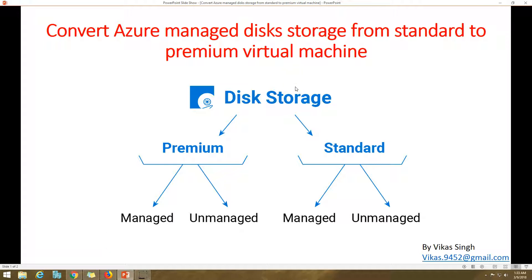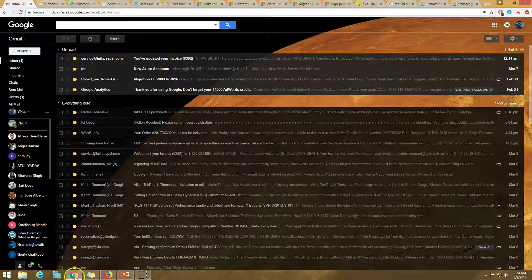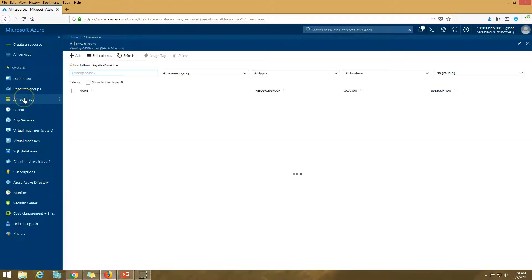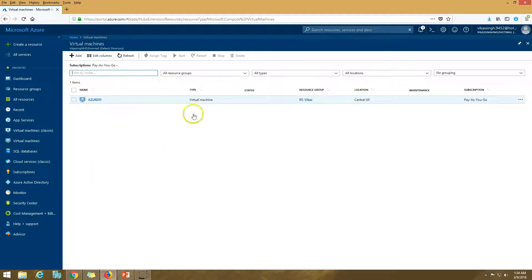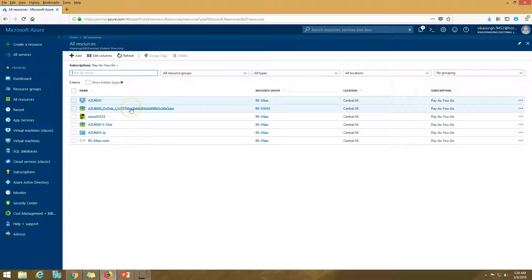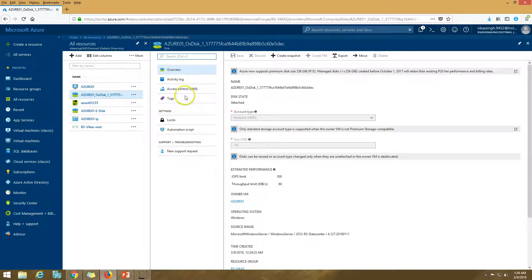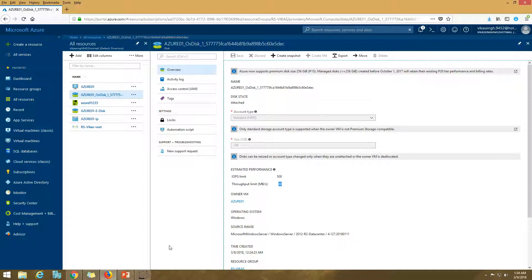Currently I have one virtual machine running on Azure. If I go to resources, you can see this is the machine. The disk attached to it has an account type of standard HDD, which gives me 500 IOPS and throughput of only 16 MB per second. If you have a high-end machine requiring more IOPS or throughput, you need to upgrade to premium disk — and that's what we're going to do in this video.